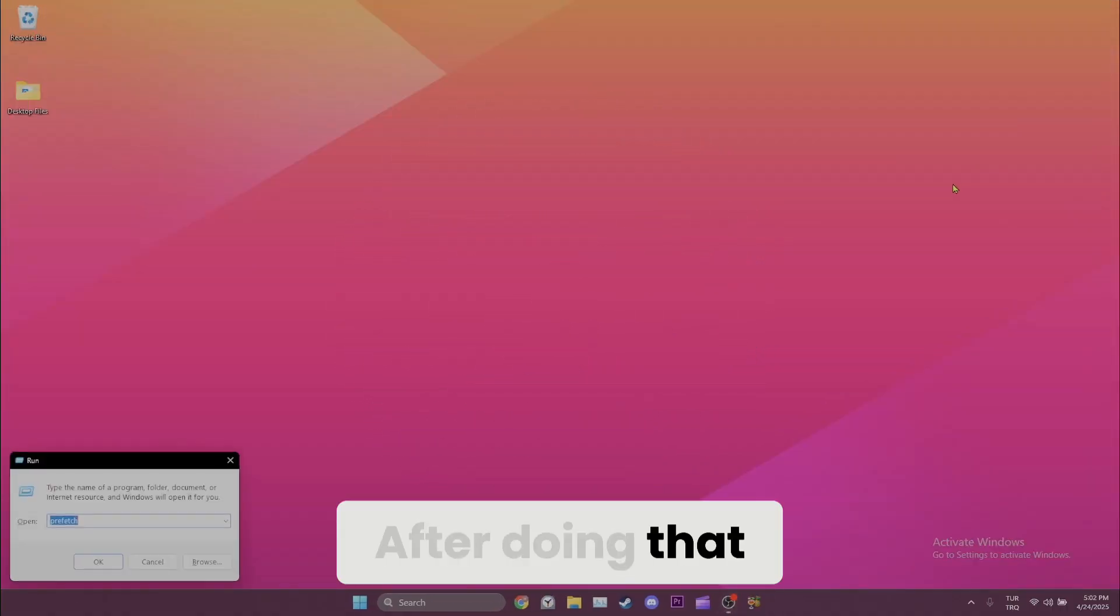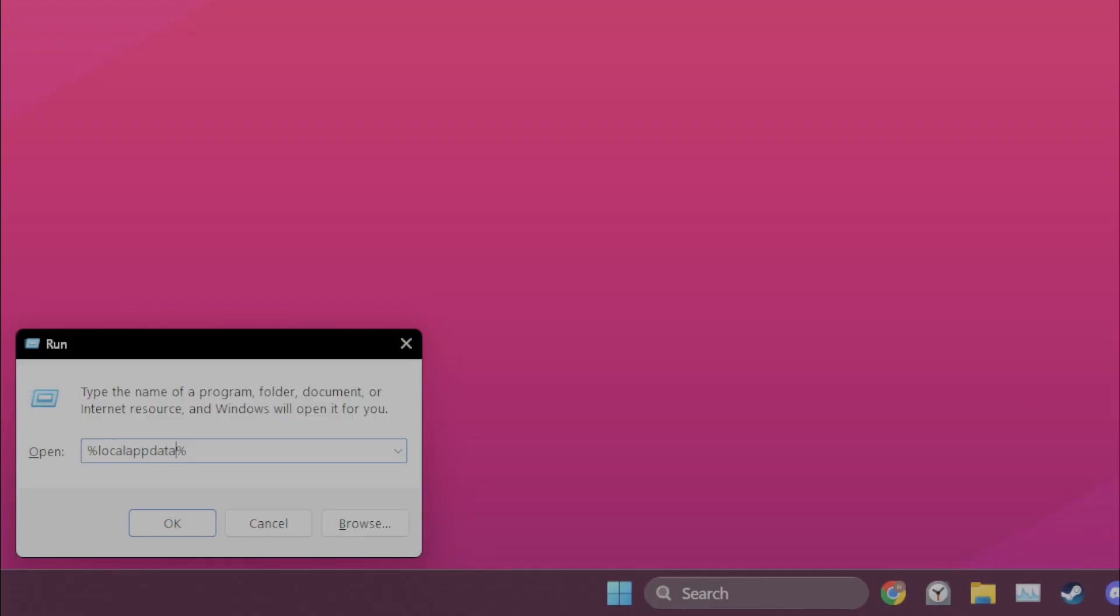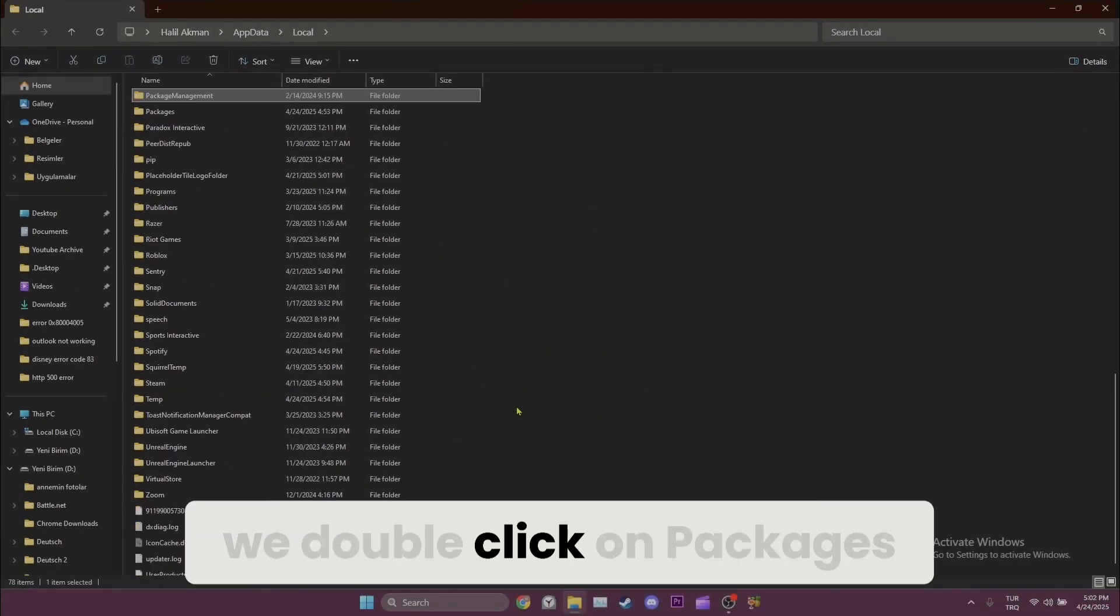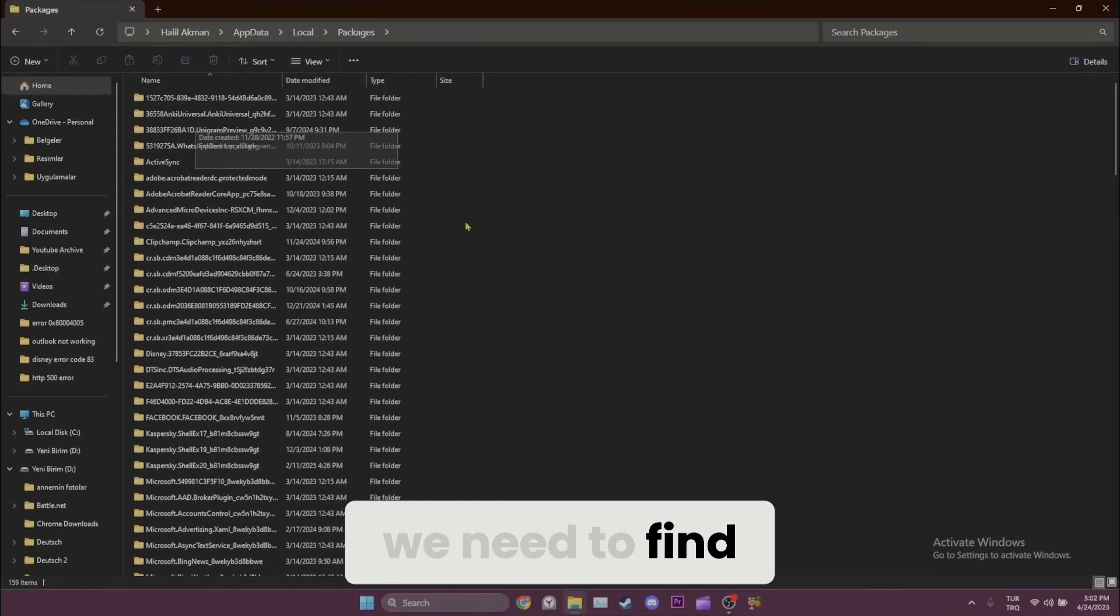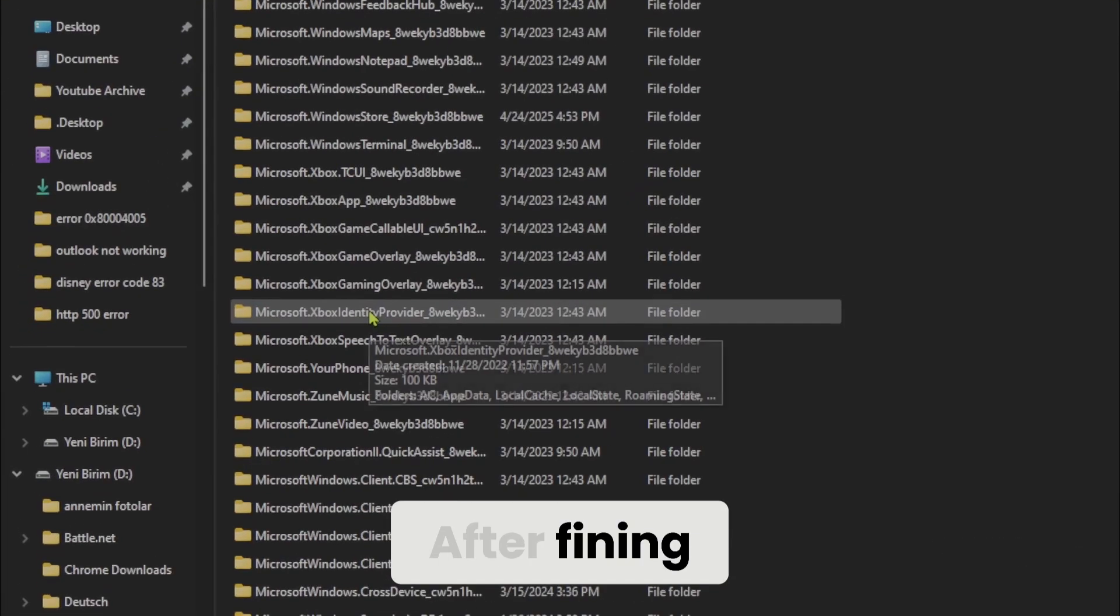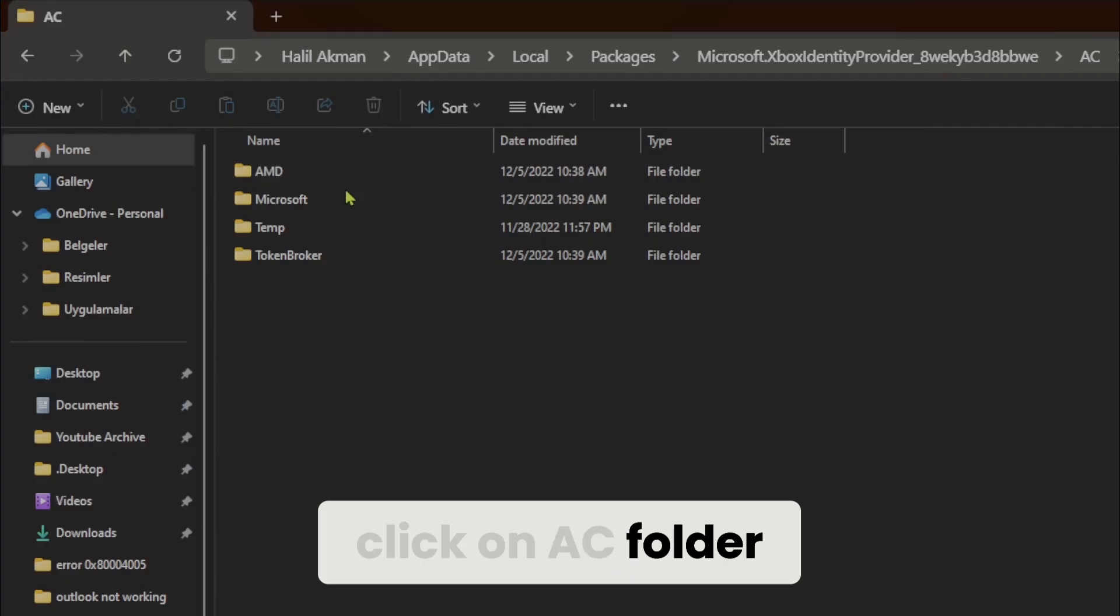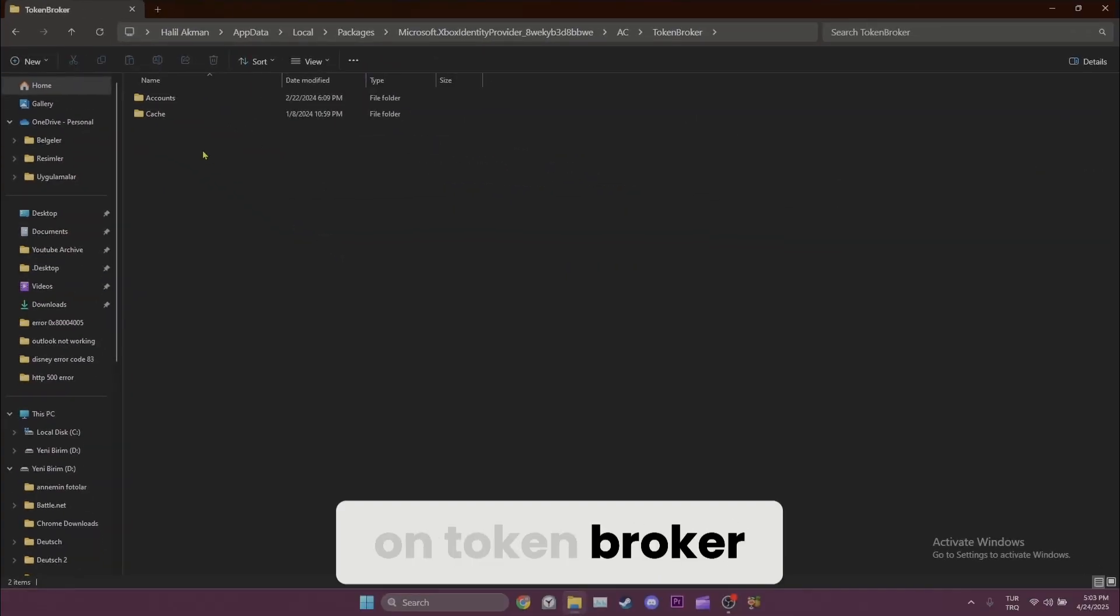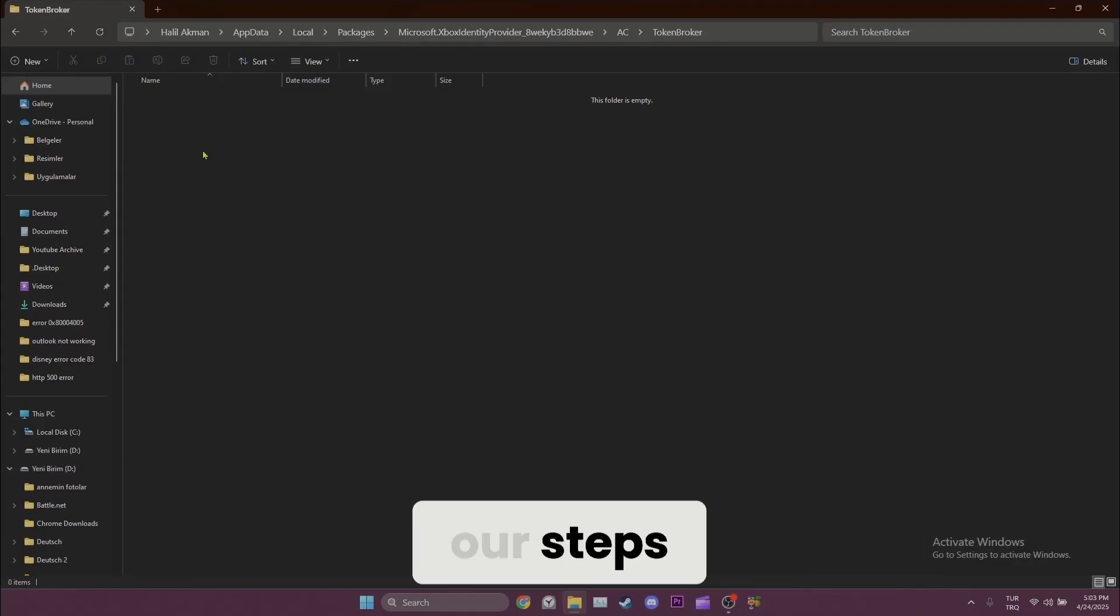After doing that, we open Run one more time. This time we type %localappdata% and click OK. In the opened folder, we double-click on Packages. Here we need to find Microsoft Xbox Identity Provider. After finding it, double-click on it. Here we need to double-click on AC folder. After that, we also double-click on TokenBroker. Here we need to delete Accounts and Cache folders. We are done with our steps.